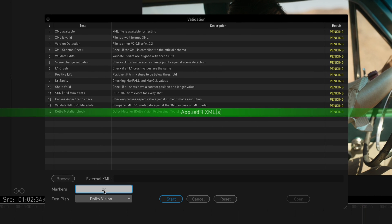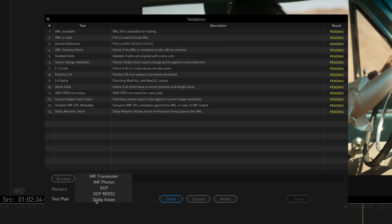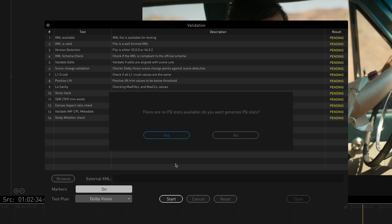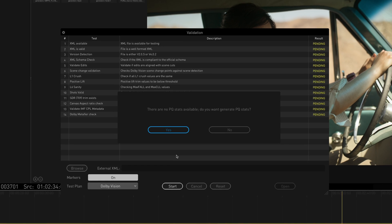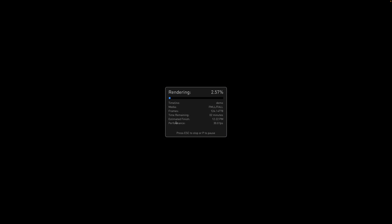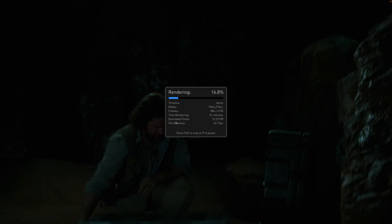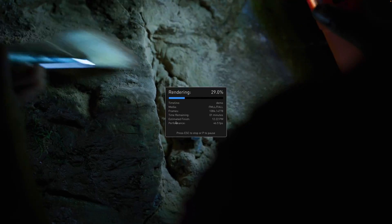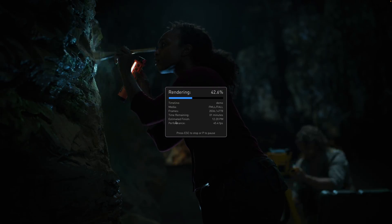Make sure that the Markers option is turned on, then select Dolby Vision for the test plan. Next, press Start. When prompted by a pop-up window whether to generate PQ statistics, select Yes. Transcoder then calculates PQ statistics for the entire timeline, which are used to compare against the Dolby Vision metadata.